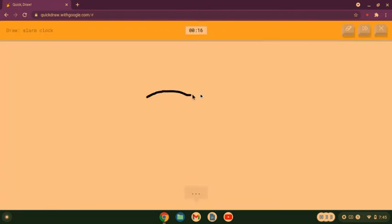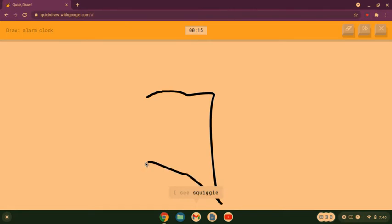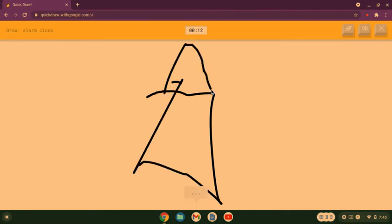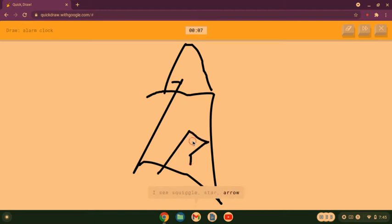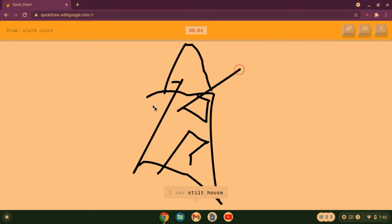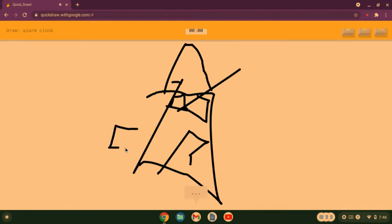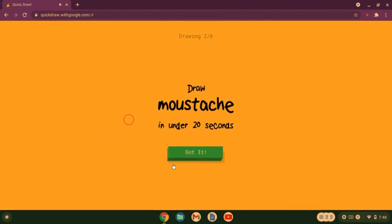Okay so I'm going to have to draw a house. That is kind of pretty bad because I see squiggle or star or arrow or lantern or house, I see stilt house, I see cottage. I'm focusing on drawing this video. Sorry I couldn't guess it, mosquito.